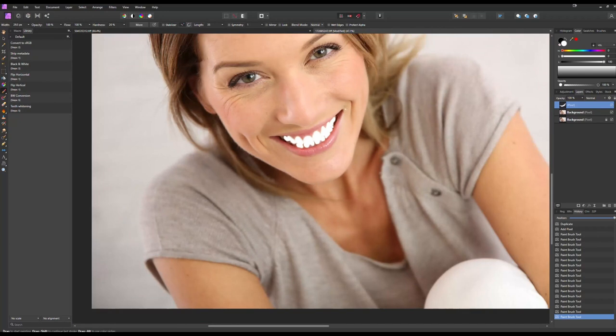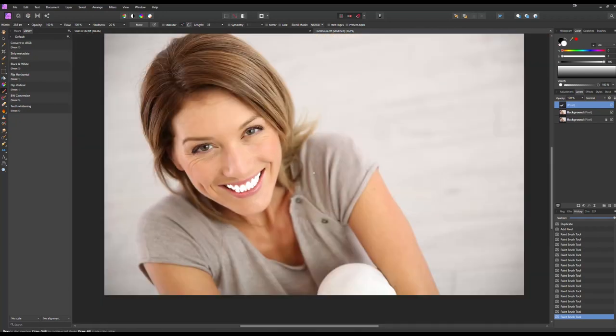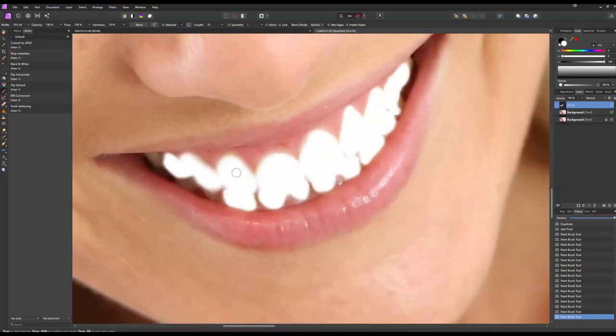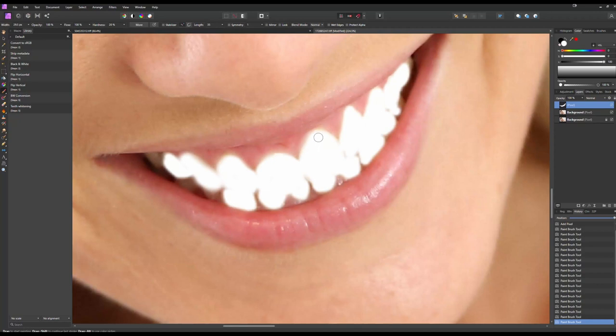And we can zoom out. Now once we have the teeth painted over, we can go through and just touch up a little bit more if there are any edges we need to get into. Again, you don't have to be super exact with this.